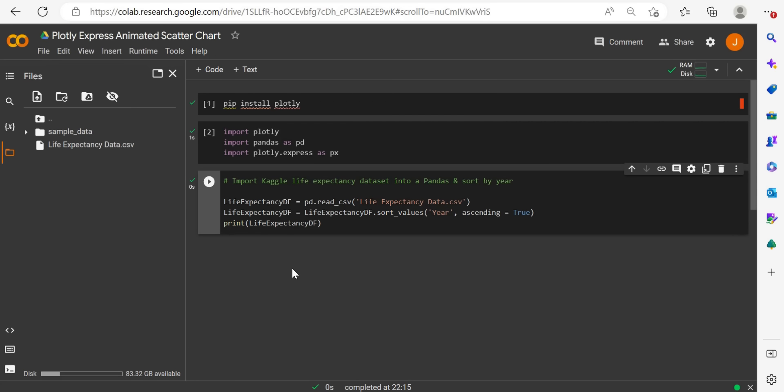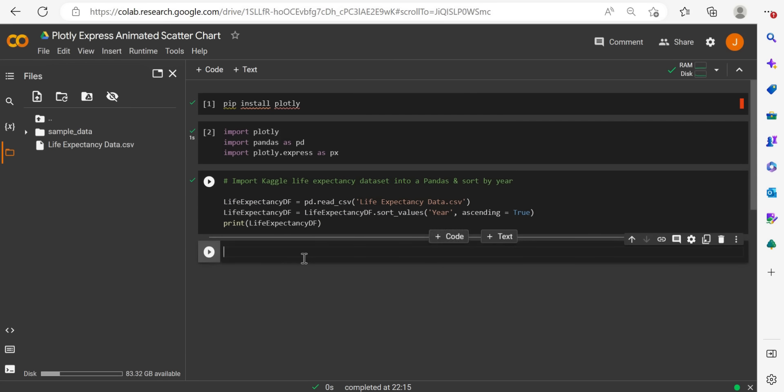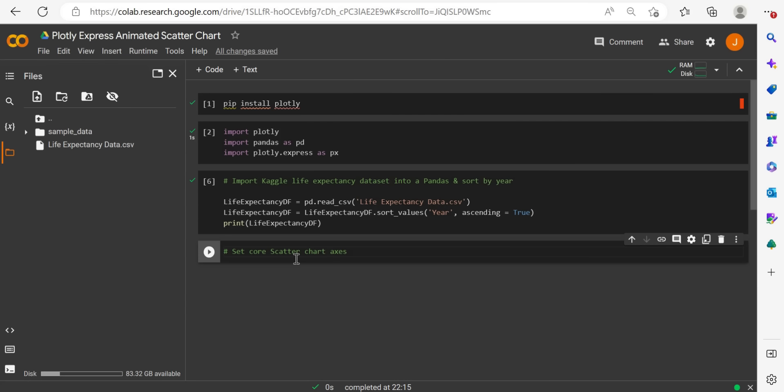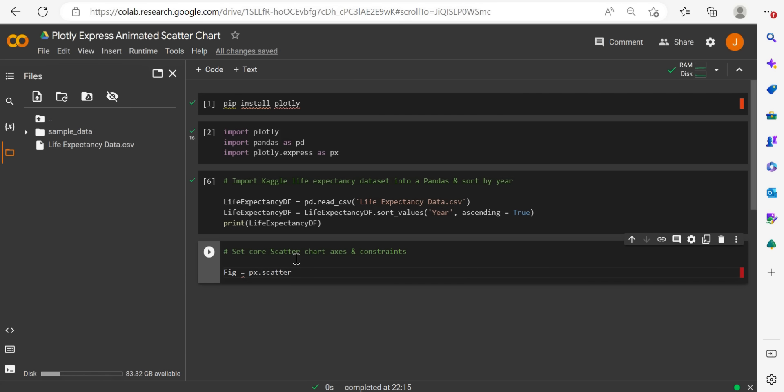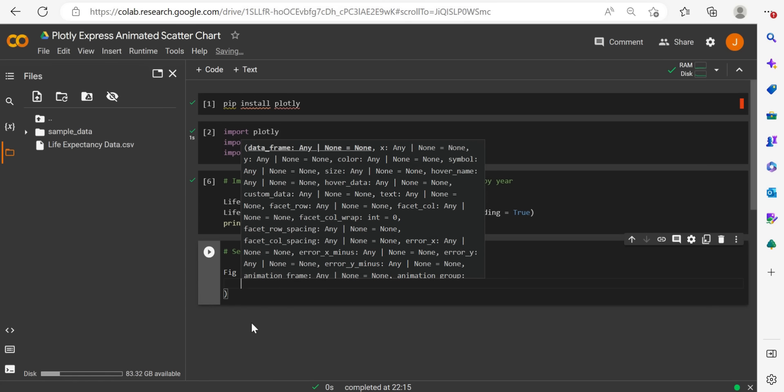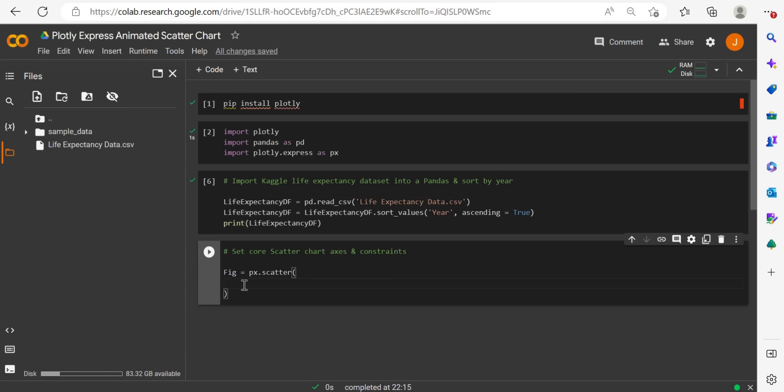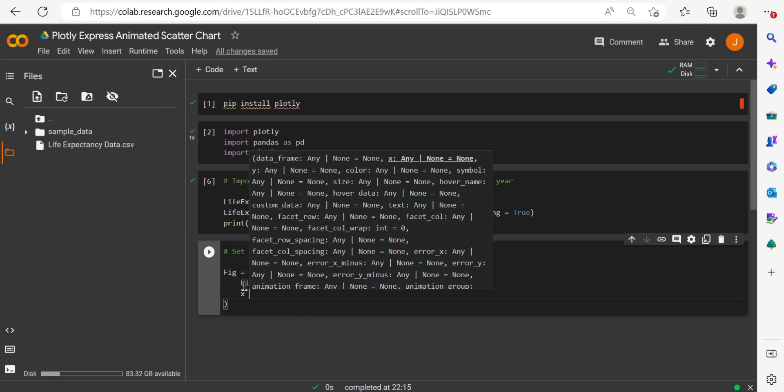Now what we're going to do is, I will add a comment for good practice, and I will say scatter chart axes and constraints. So what we're going to do now, we'll just name this fig, as is the normal standard figure, and we will say px.scatter, and this is just the Plotly express, and scatter is just a standard function to start specifying arguments or parameters here to actually build out our visualizations. So let me show you what that means. So the first thing I need to do is reference the data frame. So that's life expectancy data frame. Now I need to specify my x-axis.